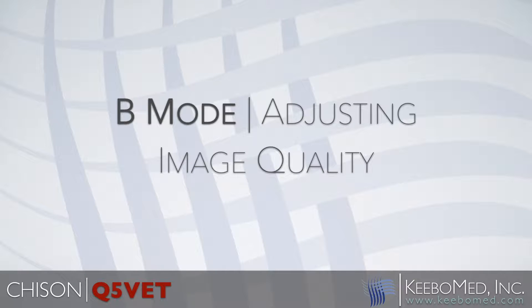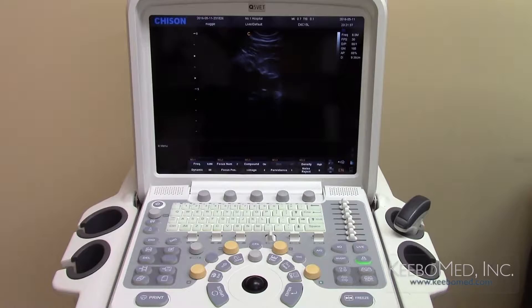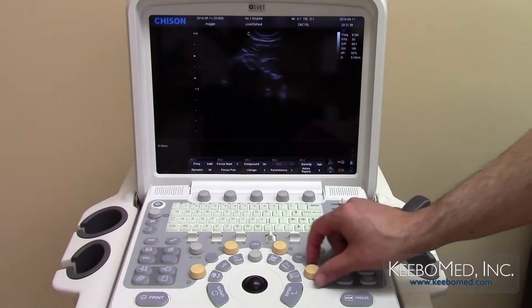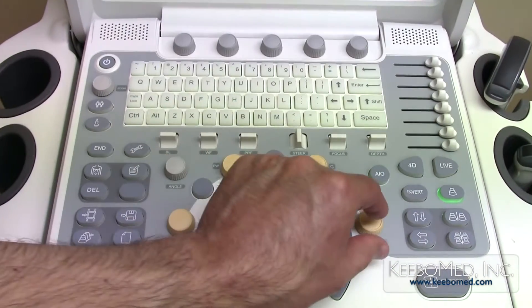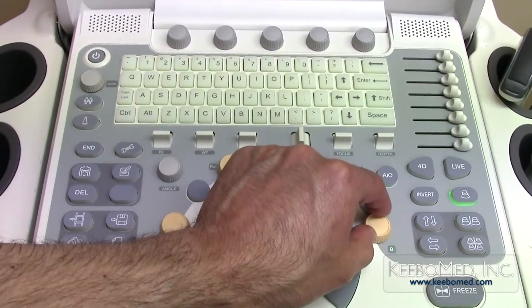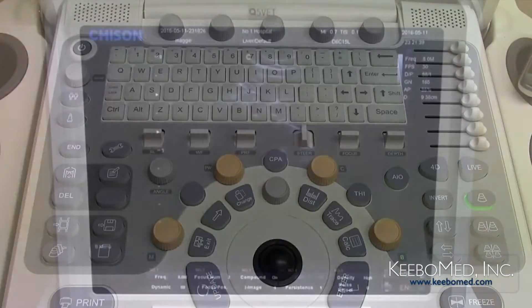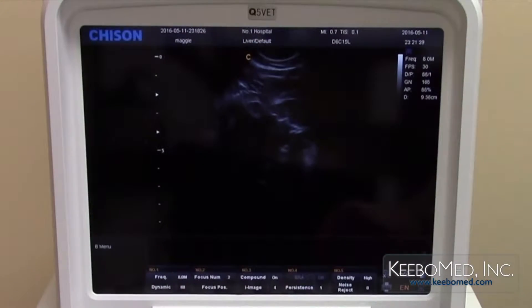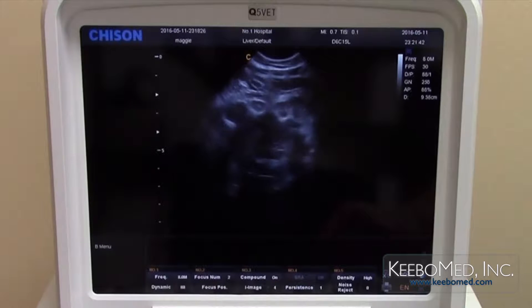There are five adjustable parameters using B mode. Number 1: to adjust the total gain of the image, turn the B mode button clockwise or counterclockwise. The contrast of the image will become brighter or darker.